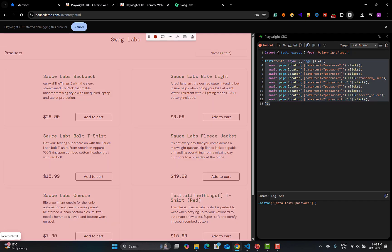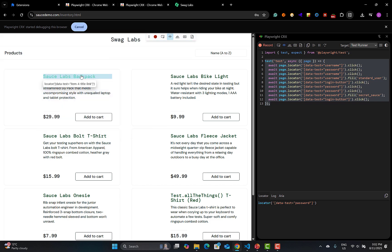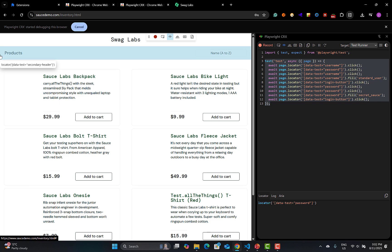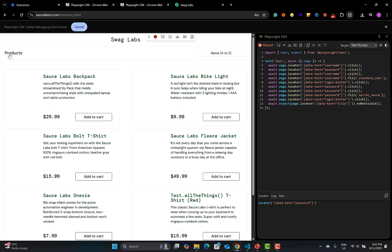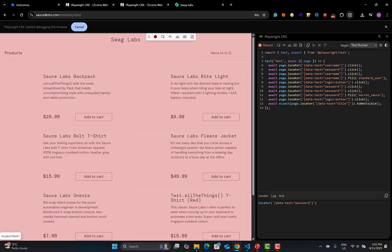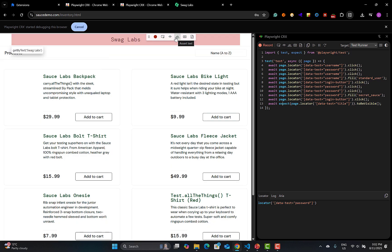The features are pretty much the same as Codegen. For assertions, you have 'Assert Visibility' — for example, after login there should be a product visible. Click on it and the assertion is added: 'expect(page.locator(...)).toBeVisible()'. You also have Assert Text, Assert Value, and Assert Snapshot of the page.